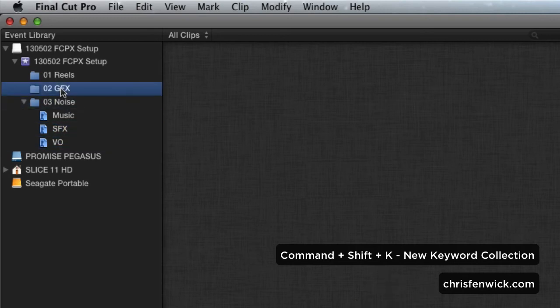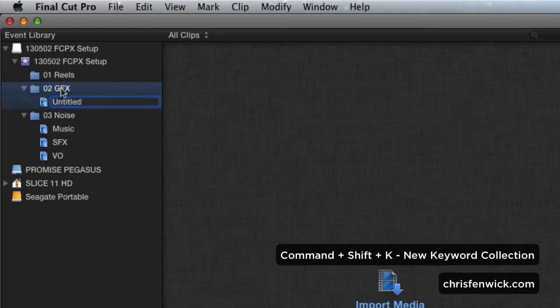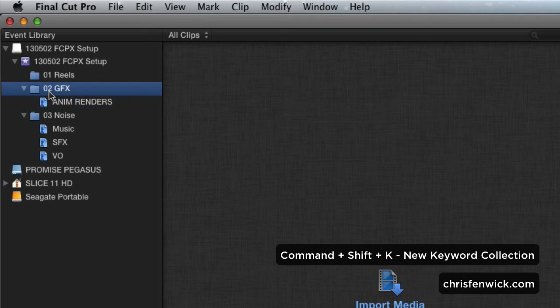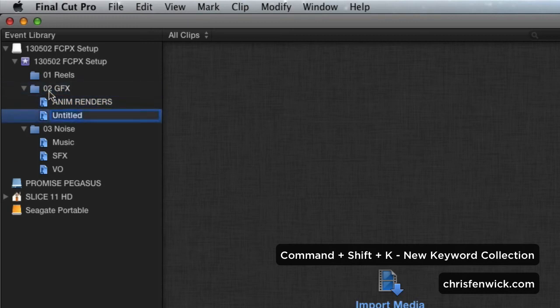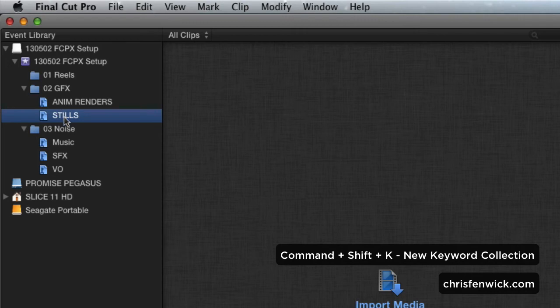And then under Graphics, Command-Shift-K, I'm going to call it AnimRenders. And I'm going to do another one, Command-Shift-K, stills. This is going to be all of my JPEGs and PNGs and things like that.